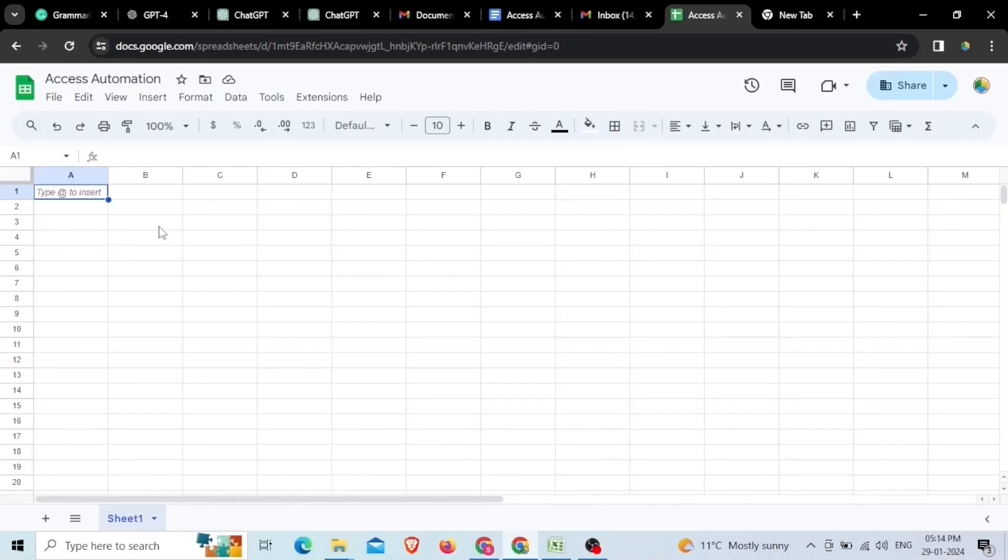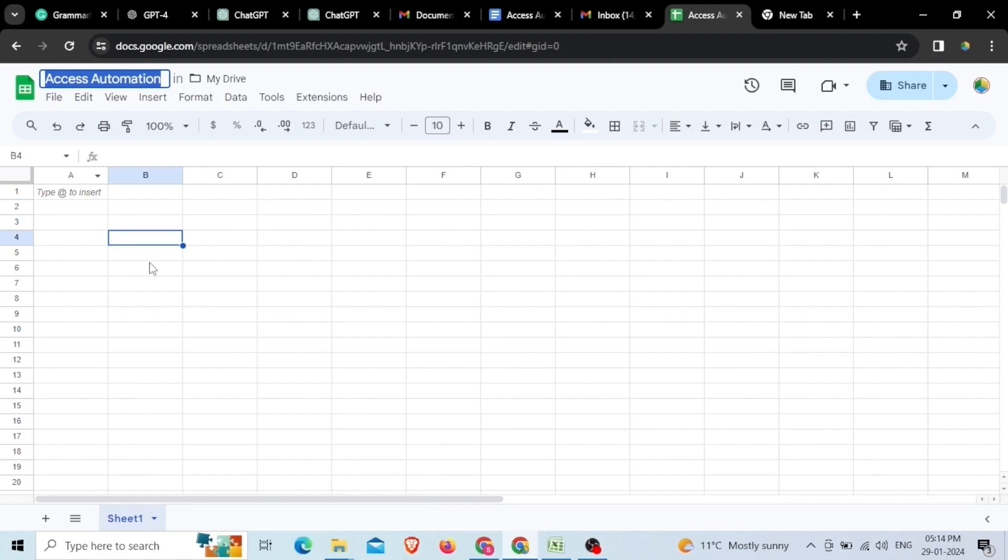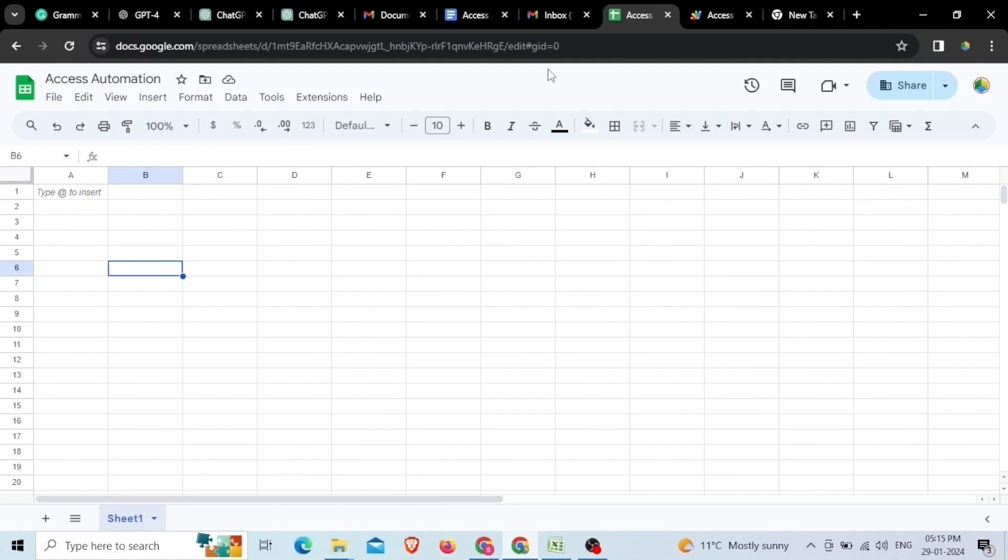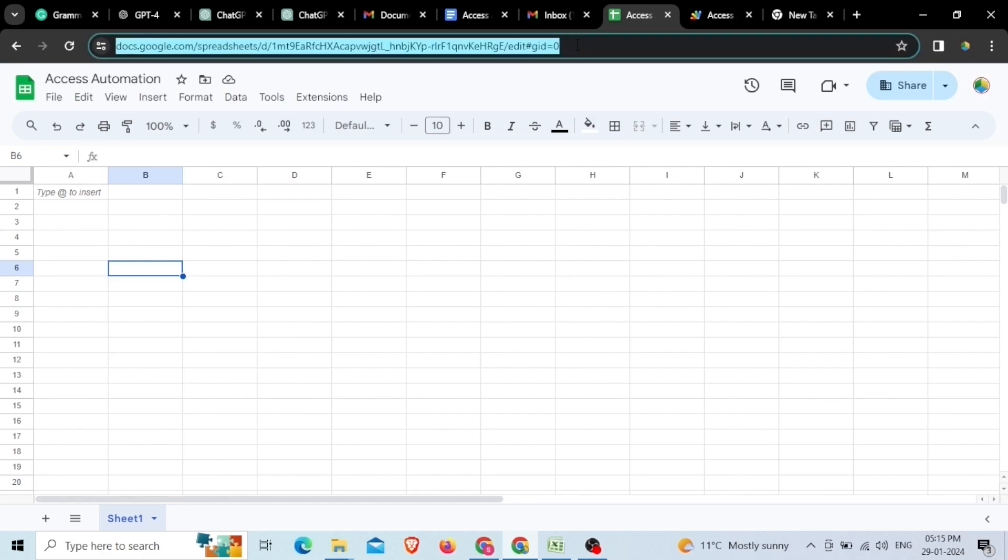To start the process, first open up the Google Sheet in which you want to maintain the access record of the Google Document to which you want to share automatically or remove access from its previous access holder automatically. As you have opened the Google Sheet, now copy its URL.